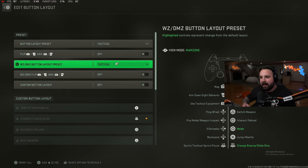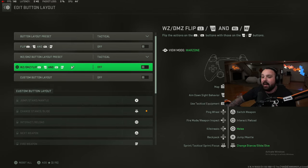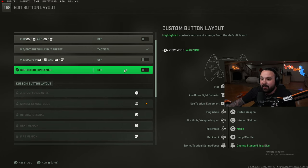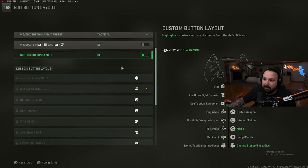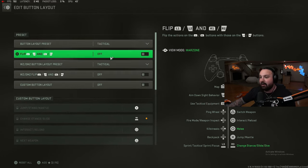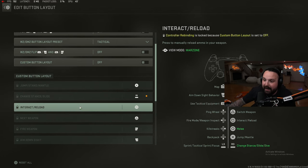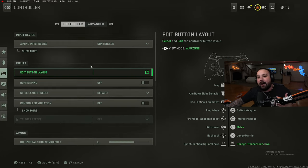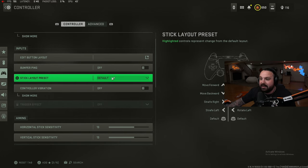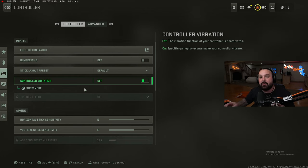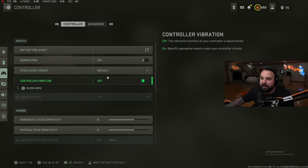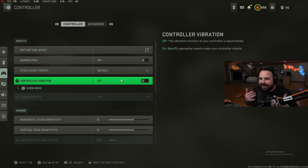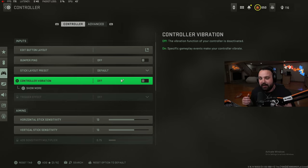I'm on an Xbox controller. I do not play on flip triggers, I do not play on a custom button layout. You guys can play on that if you don't have a custom controller. I would advise you to go through here and do a custom button layout. For our controller we don't play with bumper ping. Our stick layout is on default. We play with controller vibration off. Why? It makes aiming easier and it will mess up your overall controller gameplay.